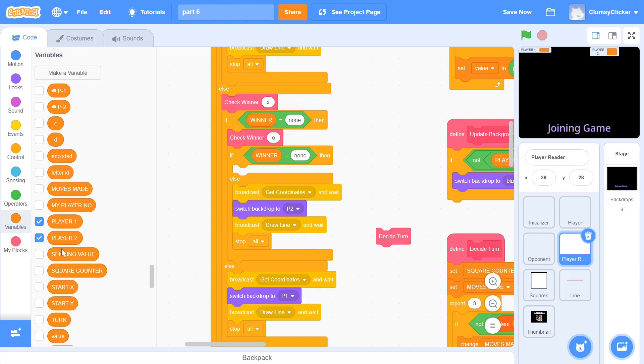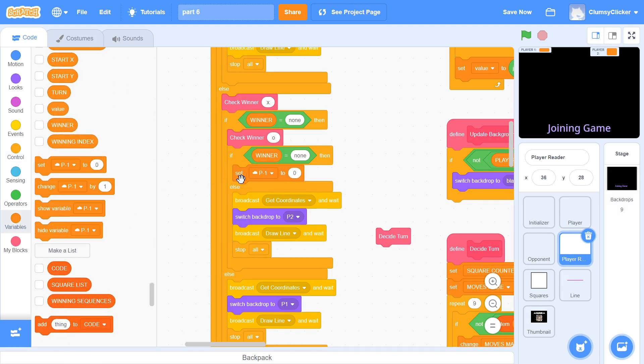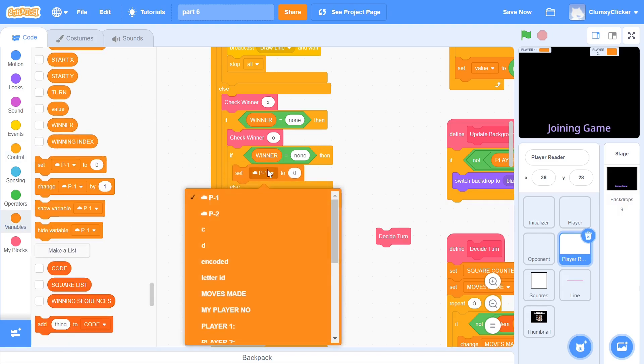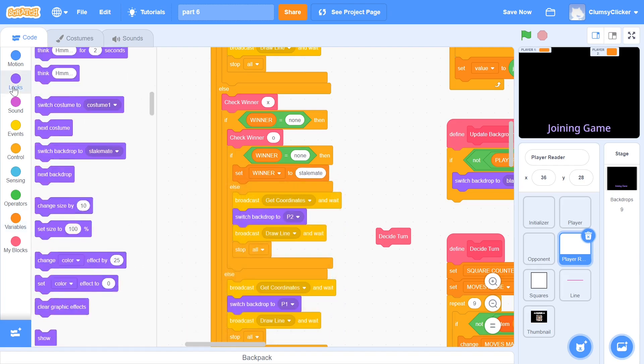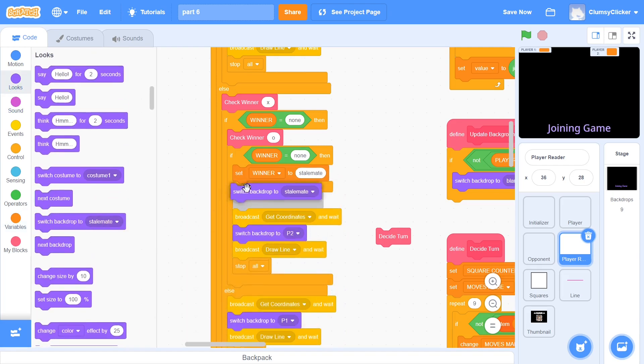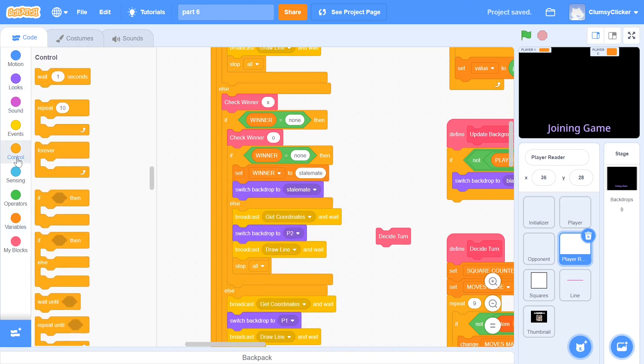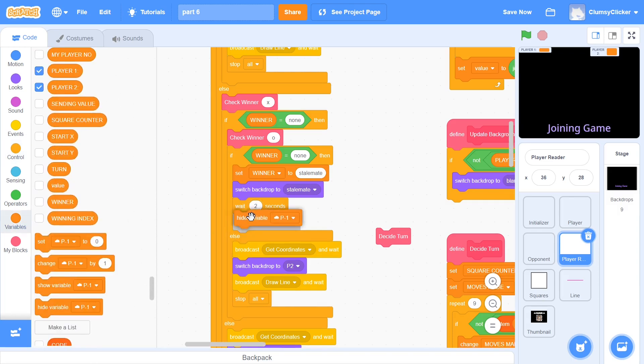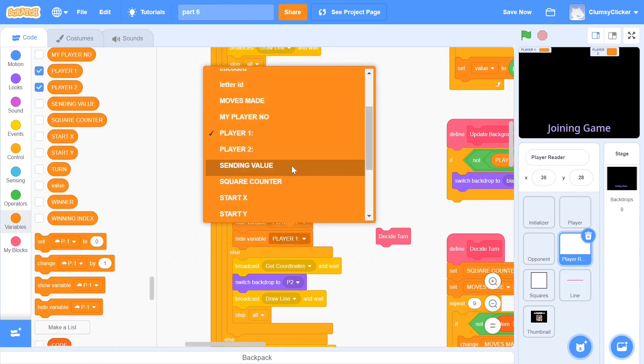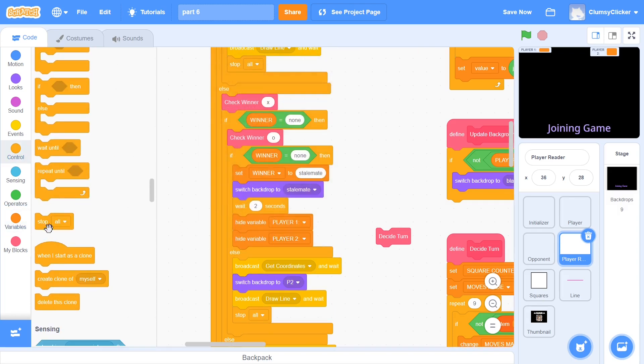In order to do this, we first set winner to stalemate. Then, we switch backdrop to stalemate. We wait for 2 seconds and then hide player 1 and player 2 and then stop the program.